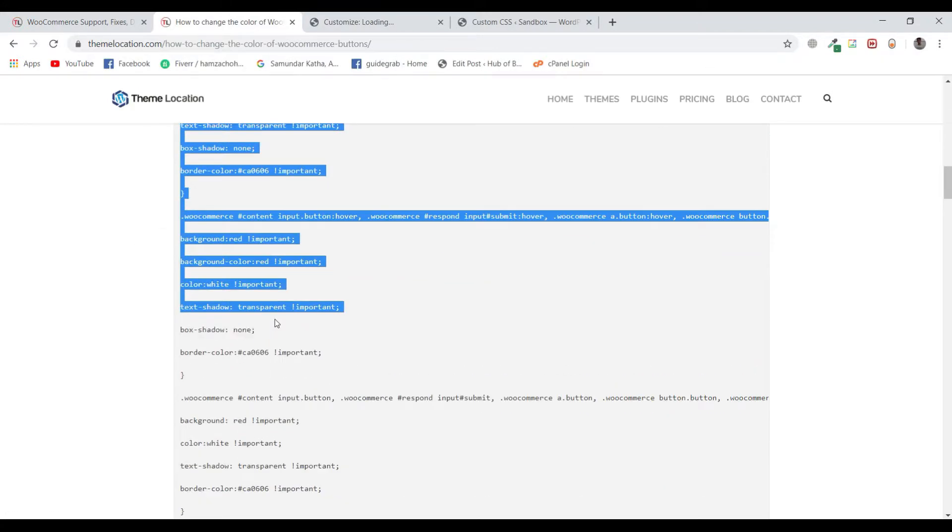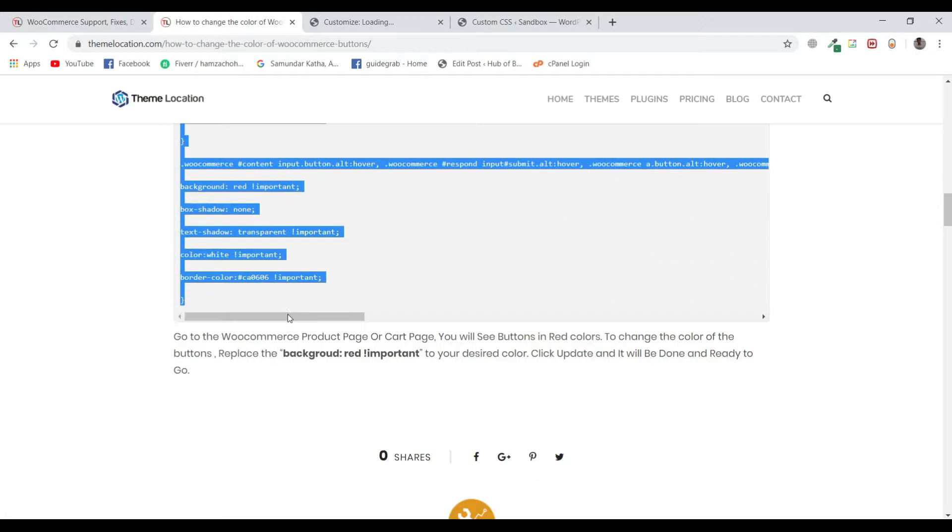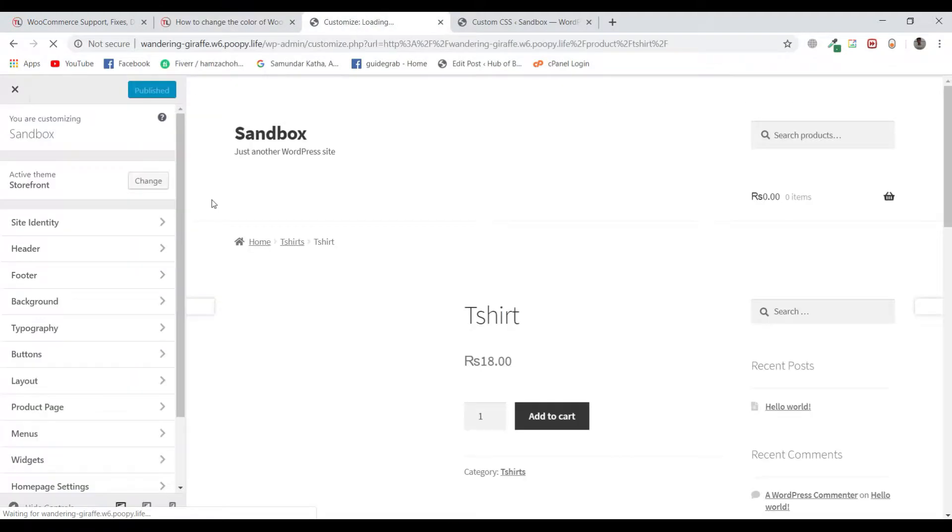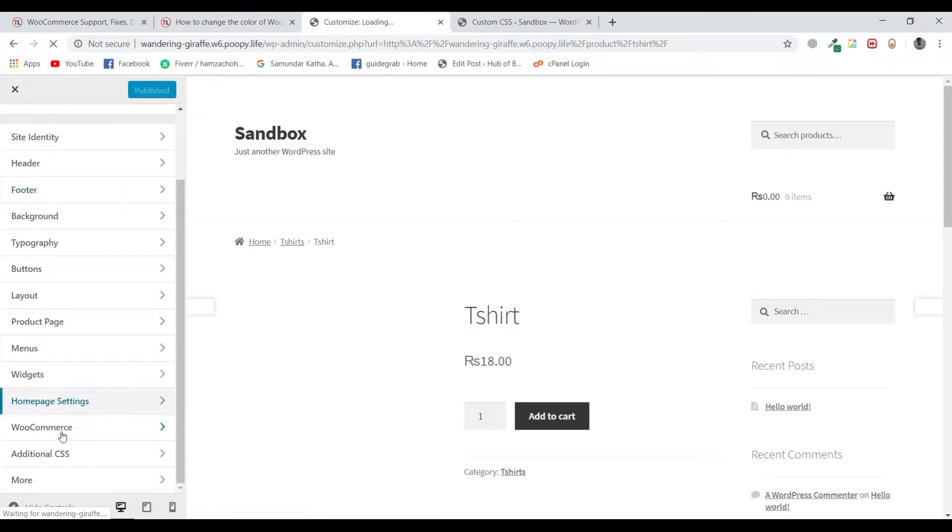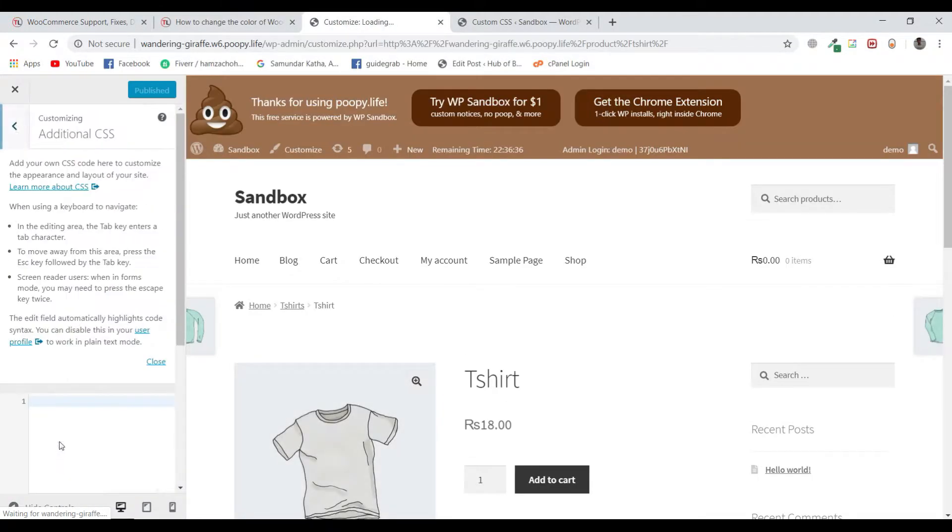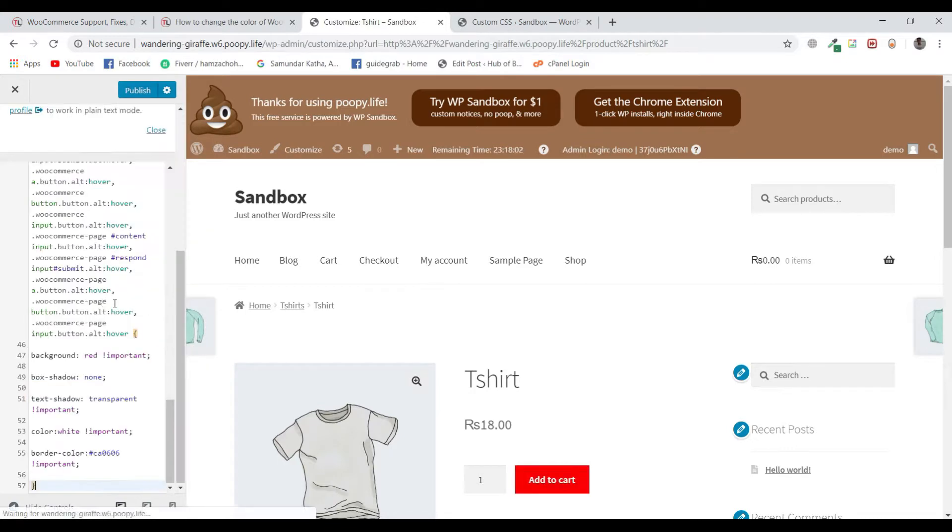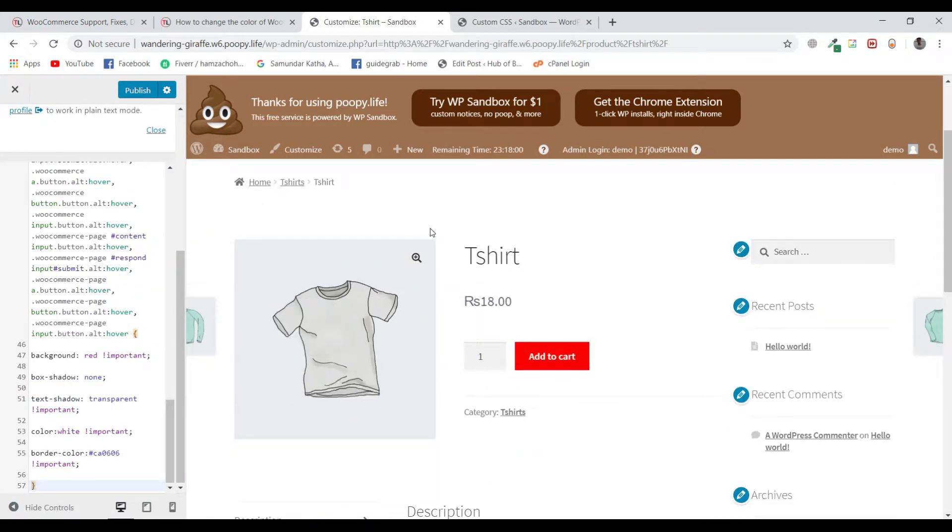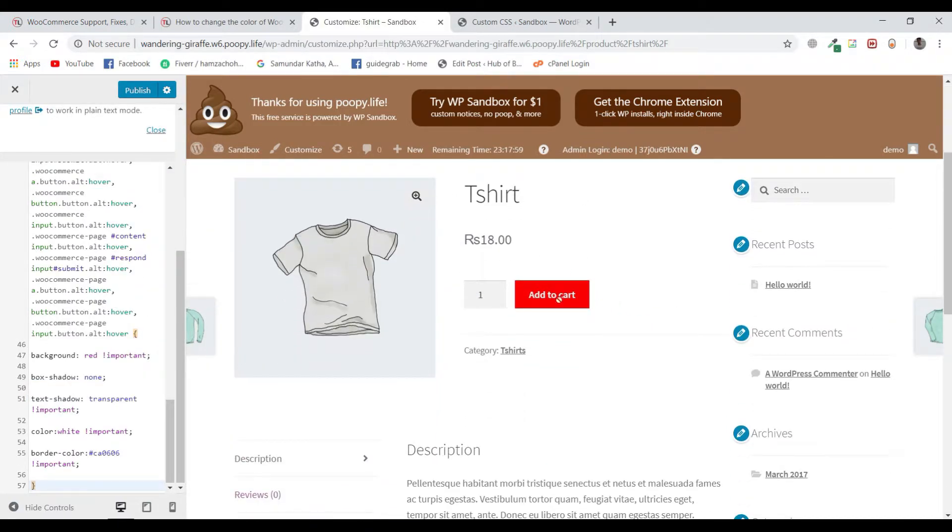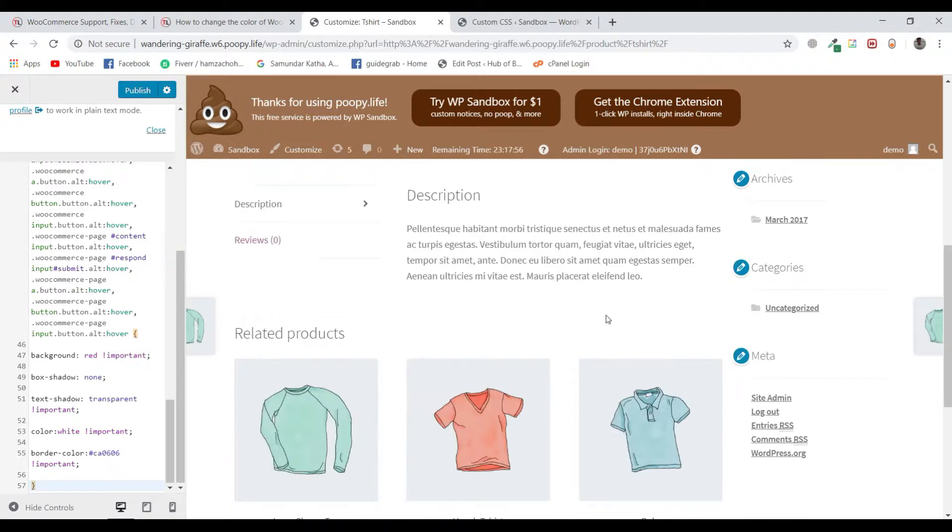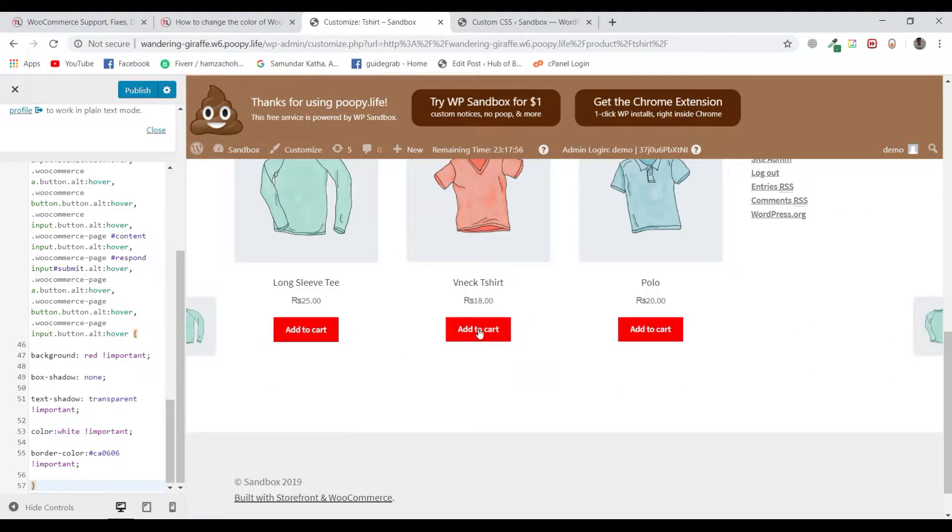So I will be copying all the CSS code from here and pasting it in the additional CSS section. Well, this code is written to change its color to red. So as you can see, the color is changed to red. You can change it from red to any other color to make the changes.